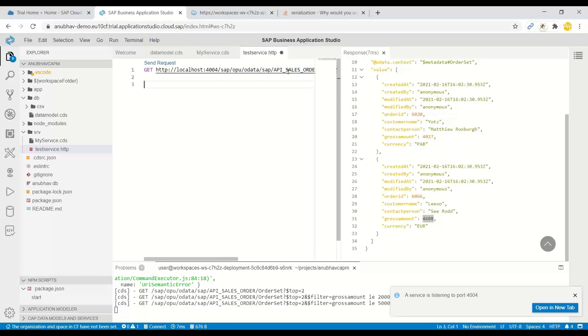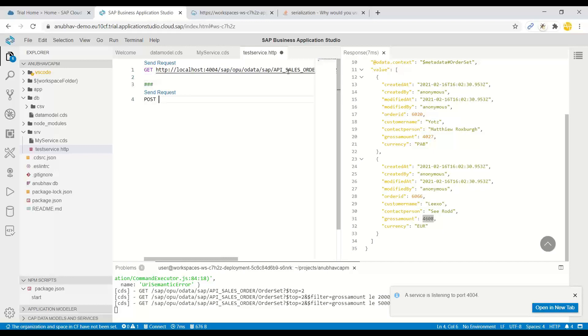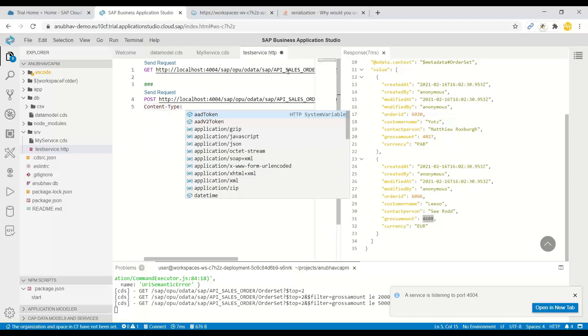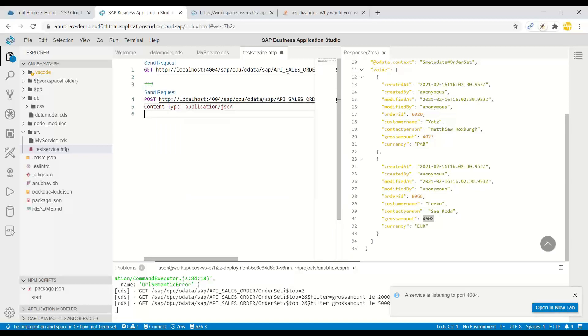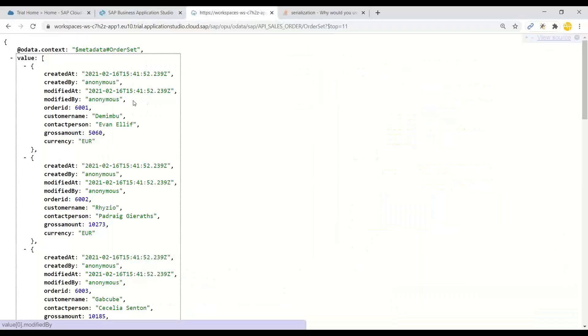Let me add another request which is going to be a post request. So I will perform a post request now on my same entity set order set. And this time I will say content type is going to be application JSON which I want to post.